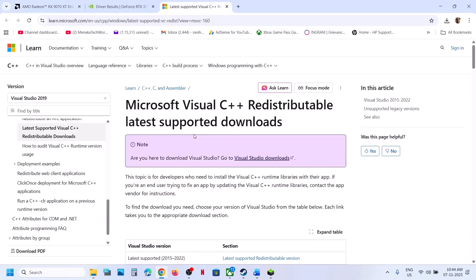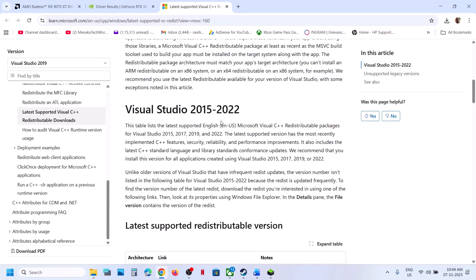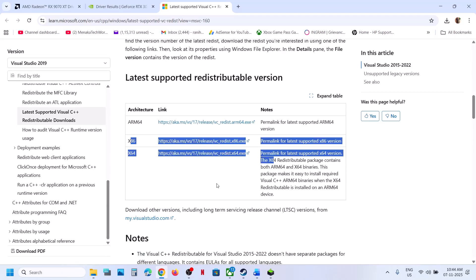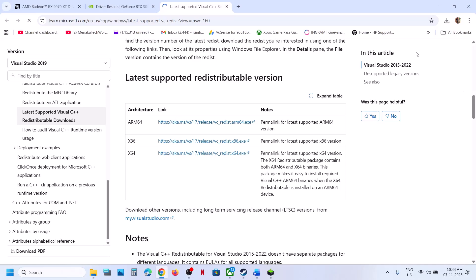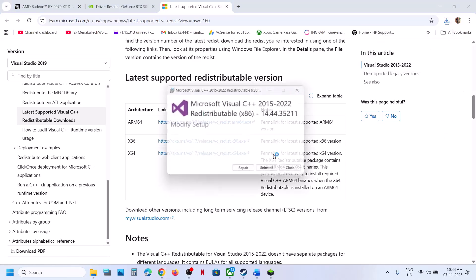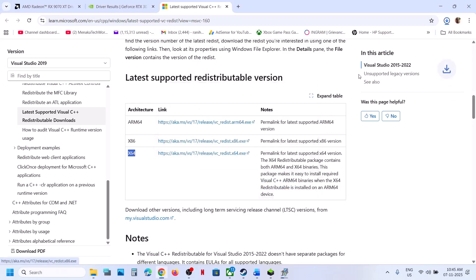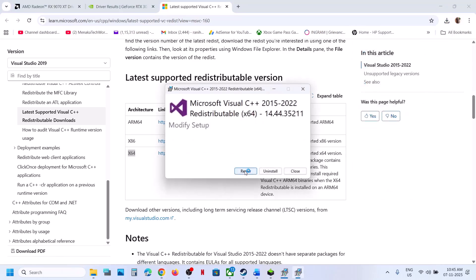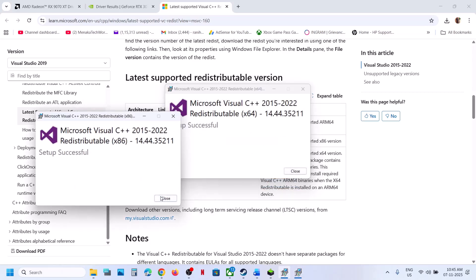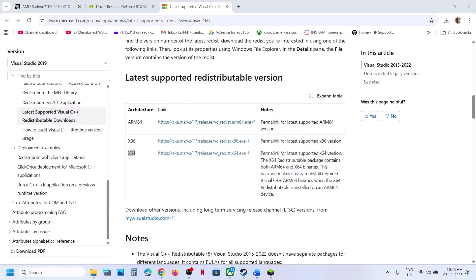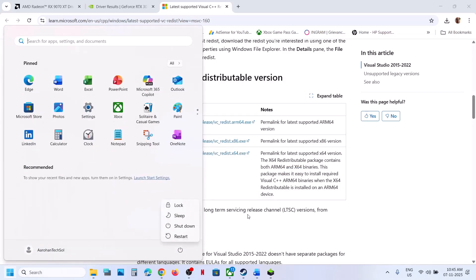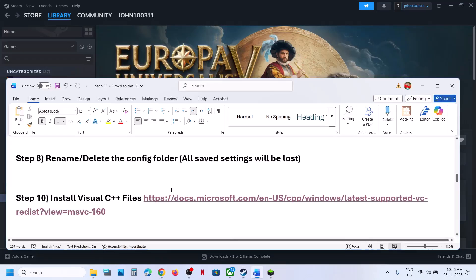Still not working? The next step is to install the Visual C++ files. Open the provided link in a browser — it will take you to the Microsoft website. Scroll down and you will see the Visual Studio files. Download both the x86 and x64 files. Run the x86 exe file — if you see the Repair option click Repair, if you see the Install button click Install, and click Yes to allow. Then download and run the x64 file the same way, let the installation complete, then restart your system and check.